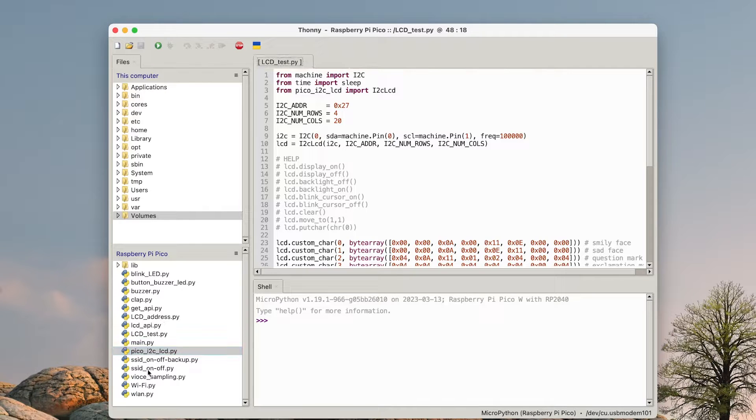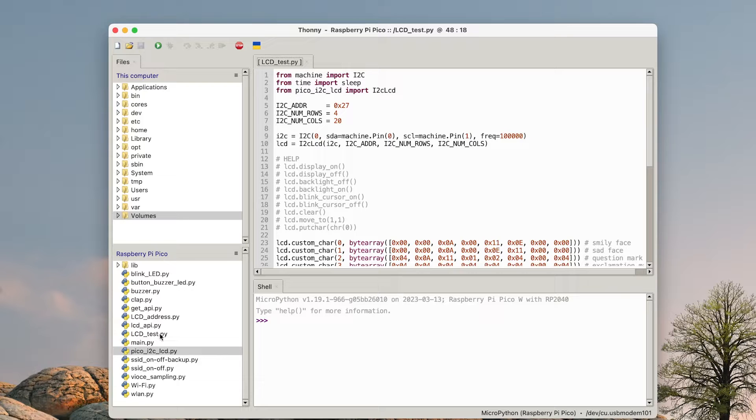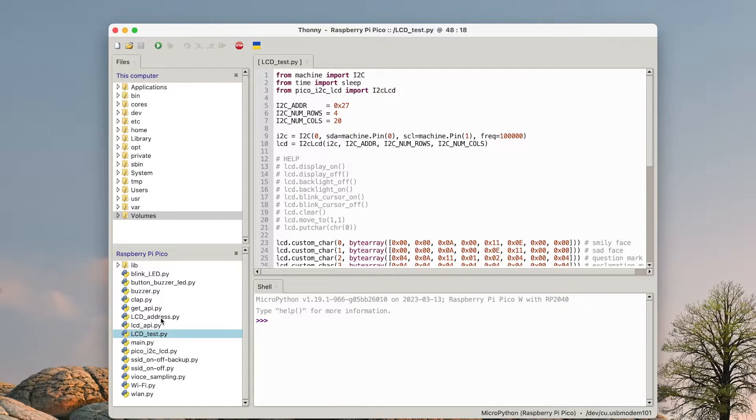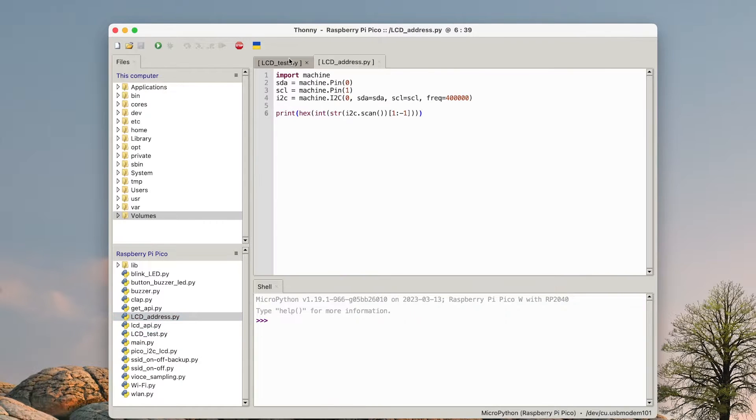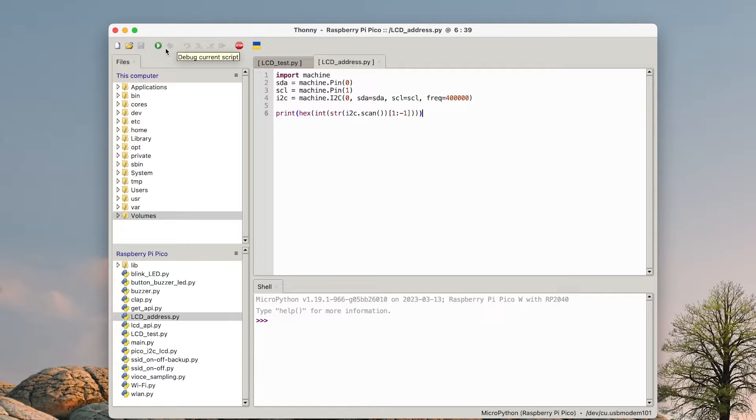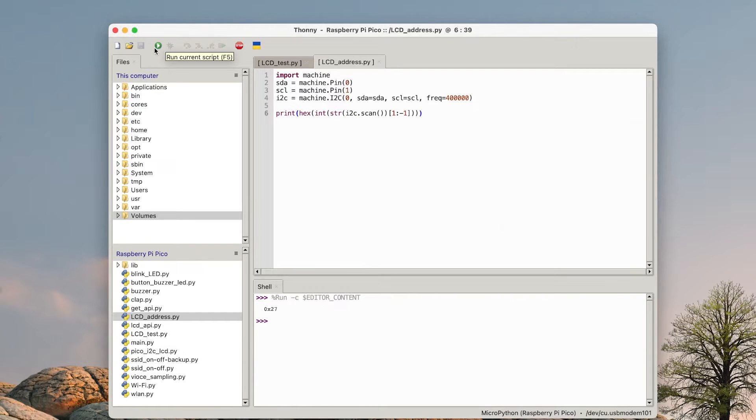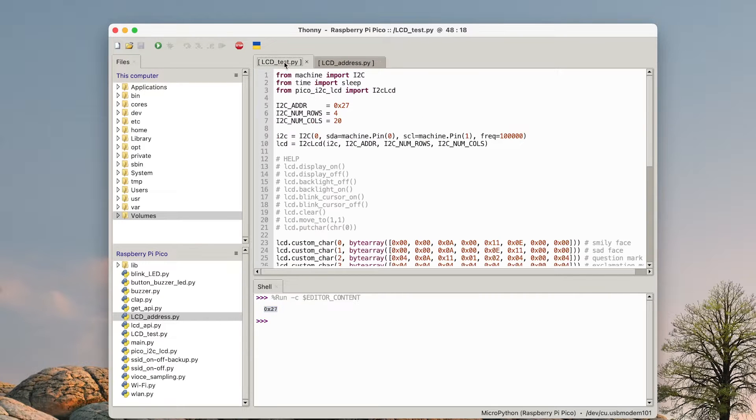Then the other one is the LCD address. Look at that. If you can remember, in the previous video I showed you if I run it, it tells me the hexadecimal address of the LCD. So here it is where that I have.